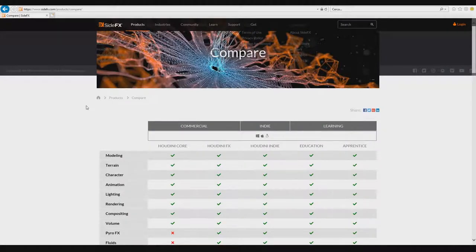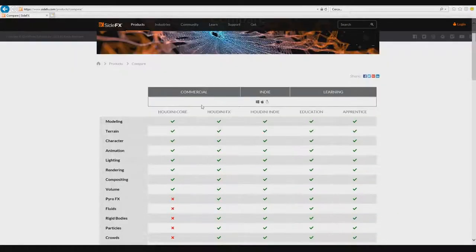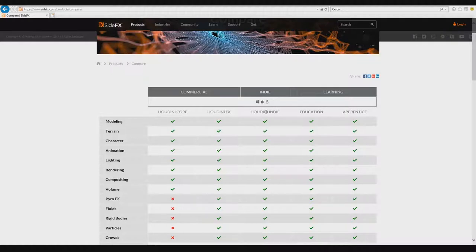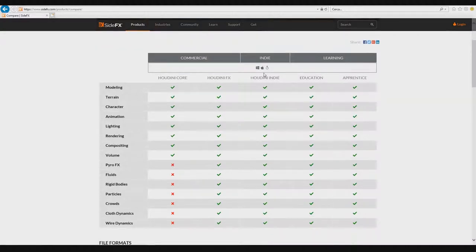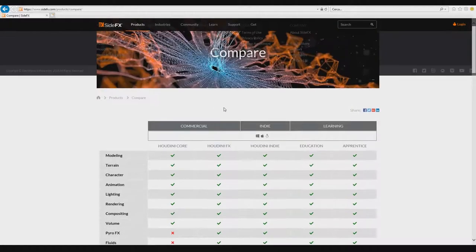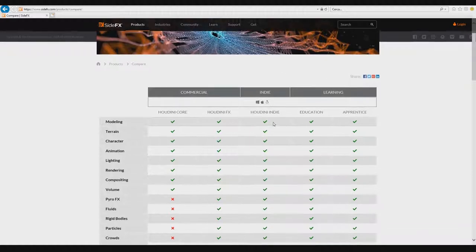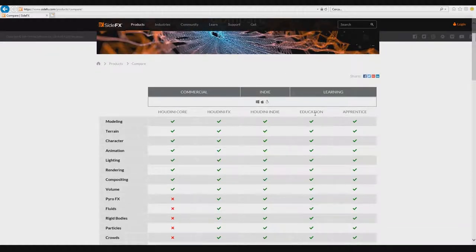We have two commercial versions: one is Houdini Core, one is Houdini FX, and one is Houdini Indie. The Indie is a particular version you can use inside your studio. And now we can see the learning software. In the learning software you have the educational for schools and the Apprentice.